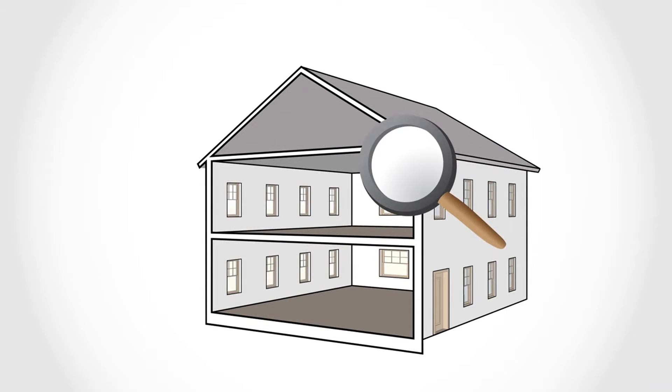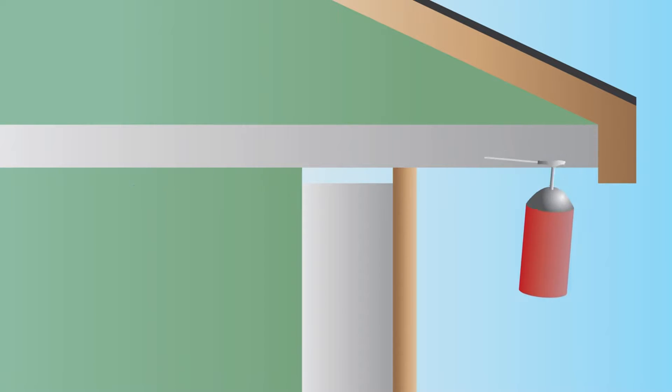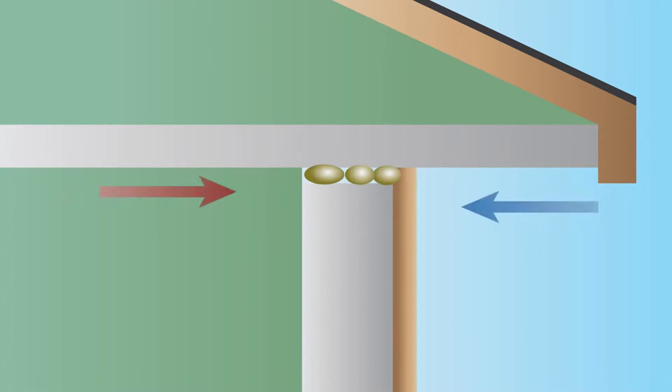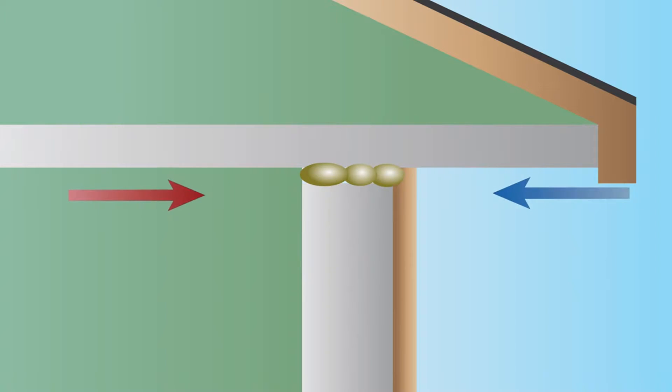To reduce air leakage, builders create a continuous air barrier, which means they seal as many gaps, cracks, and joints as possible in the building that would otherwise let air escape.